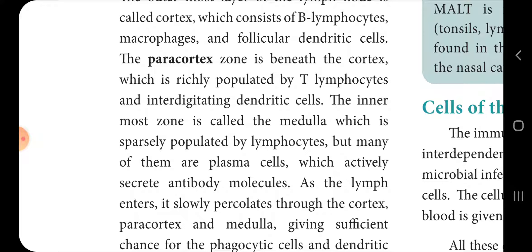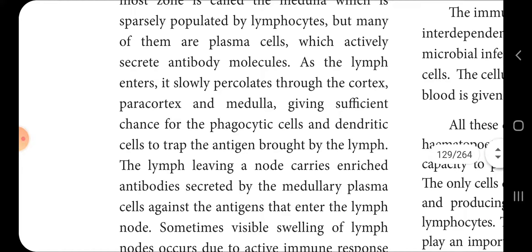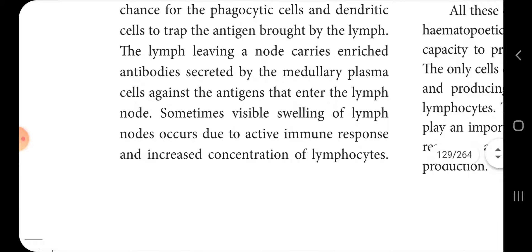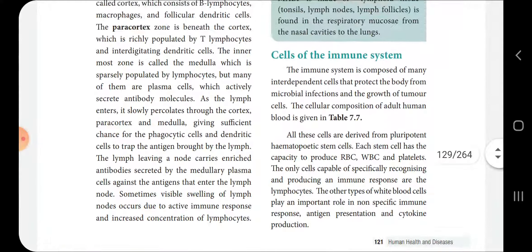As lymph slowly percolates through the cortex, paracortex, and medulla, it gives sufficient chance for phagocytic cells and dendritic cells to trap the antigen brought by the lymph. The lymph leaving a node carries enriched antibodies secreted by the medullary plasma cells against the antigen that entered the lymph node. Sometimes visible swelling of the lymph node occurs due to the active immune response and increased concentration of lymphocytes.